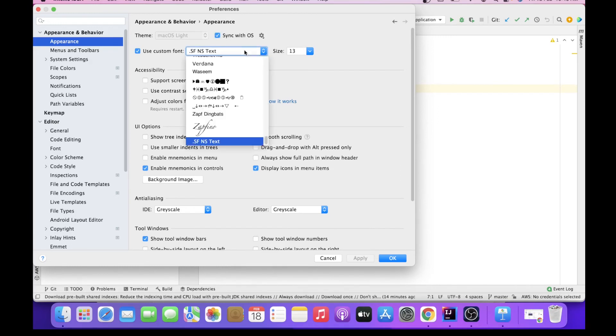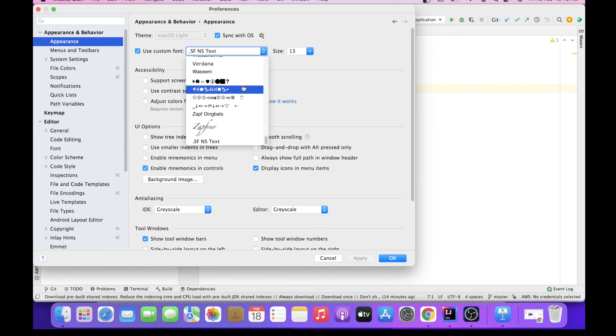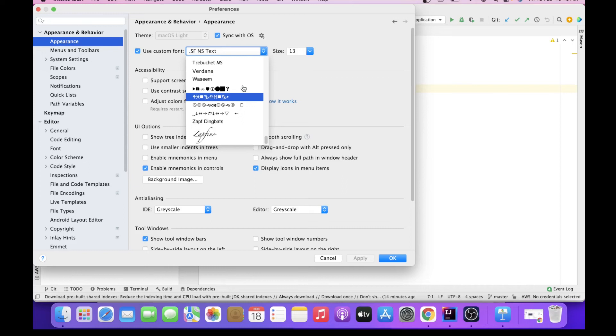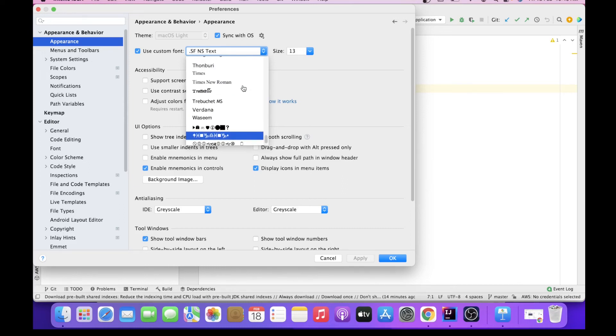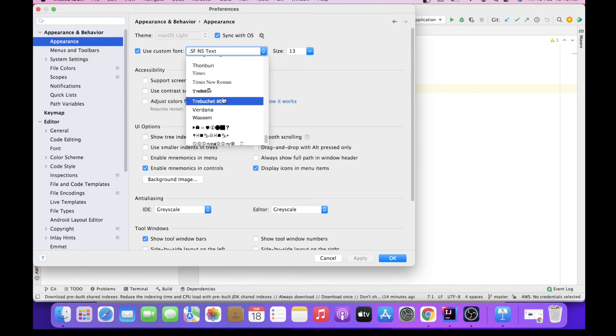You can change the font types also from here. So at the startup window you must have seen you can only change the font size, but here you can see you can change the font type also, custom font type also.